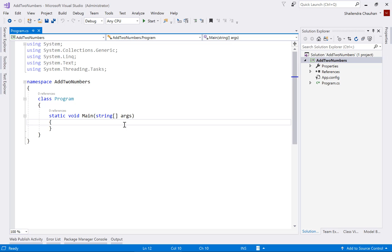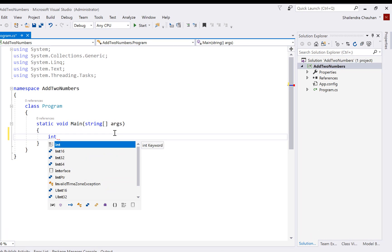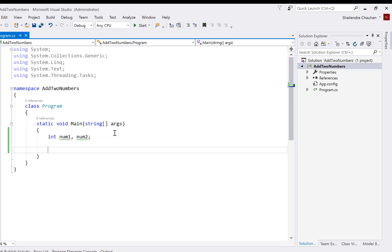So first of all, we are going to add two numbers. For adding two numbers, we have to declare two variables. I'm creating two variables of integer type — let's say num1 and num2. These two numbers we have to receive from the end user, so we have to show a message so that the user can enter a value.